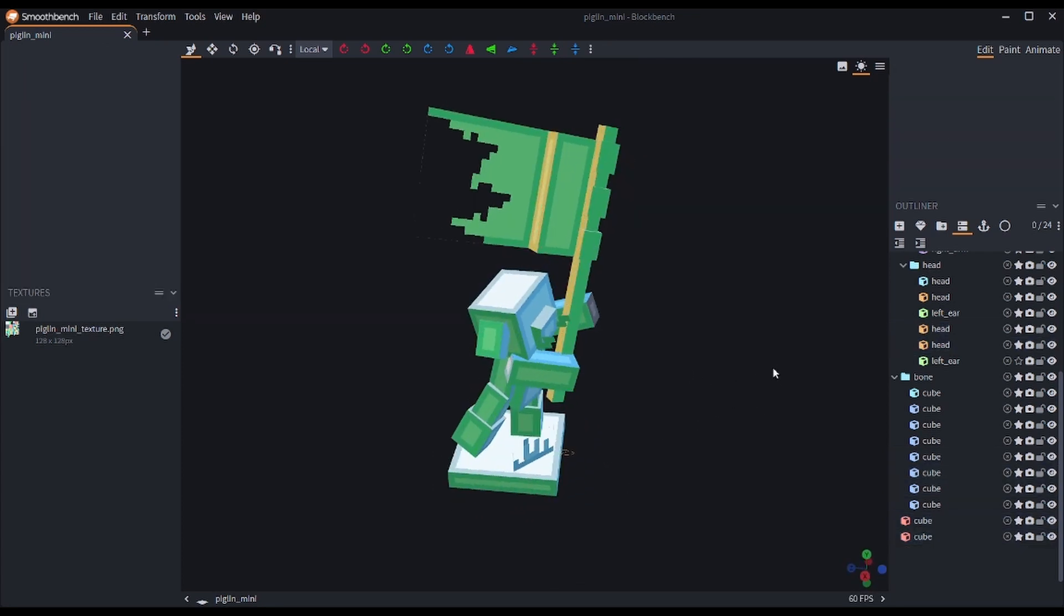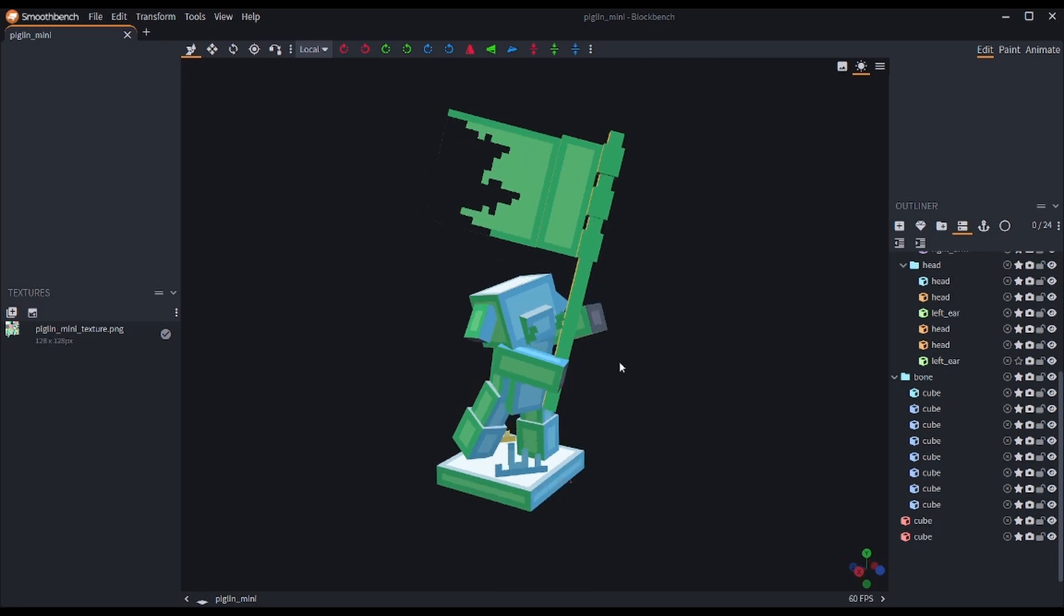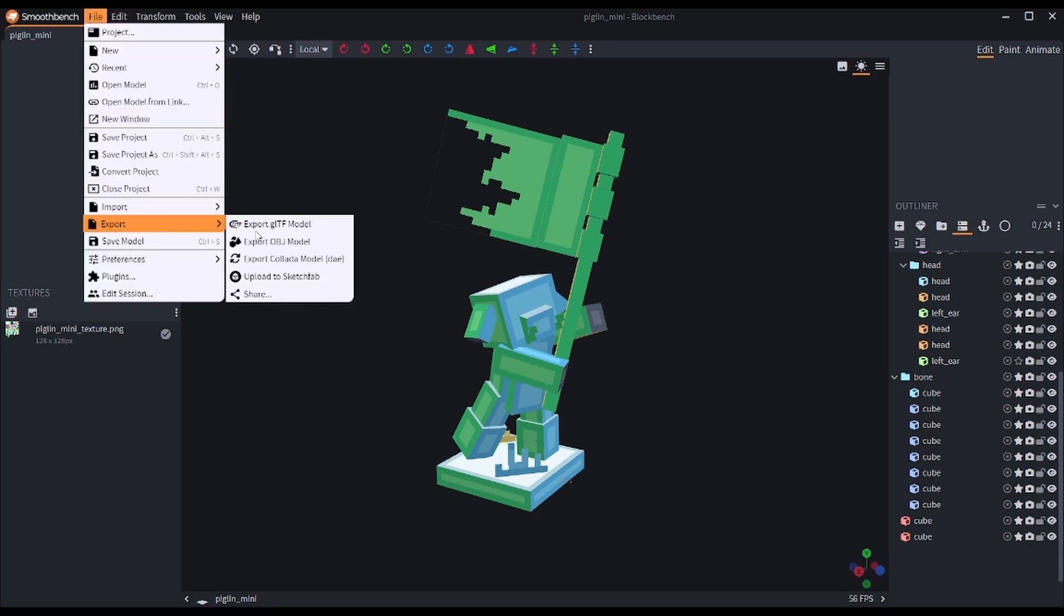So, first thing we're going to do, once your model is done and you're ready to start working on it to be printed, we're going to go to File, Export, and Export OBJ Model.